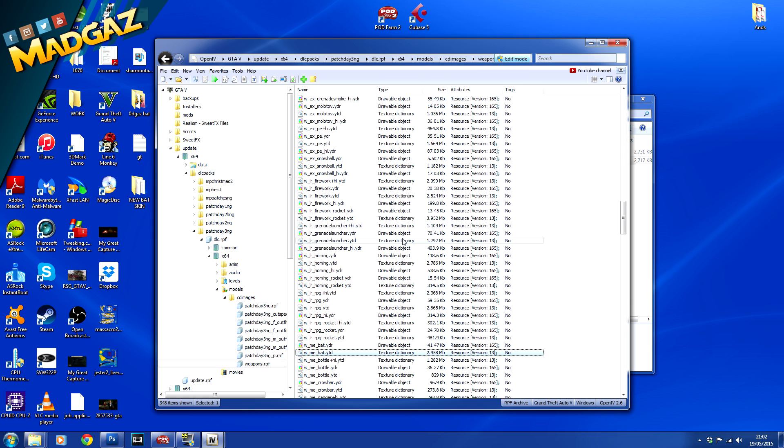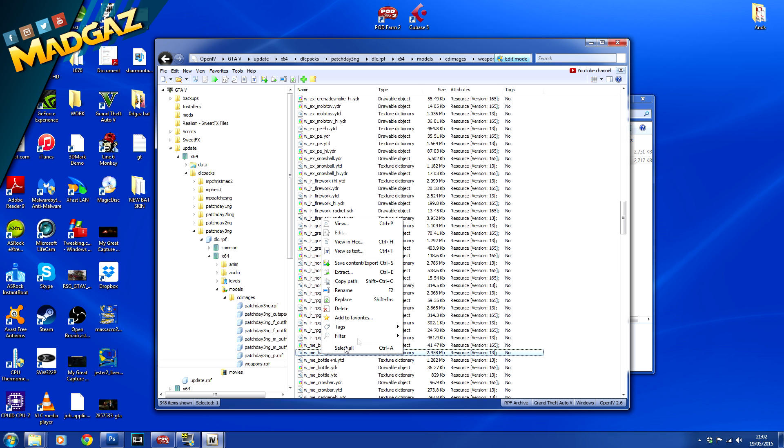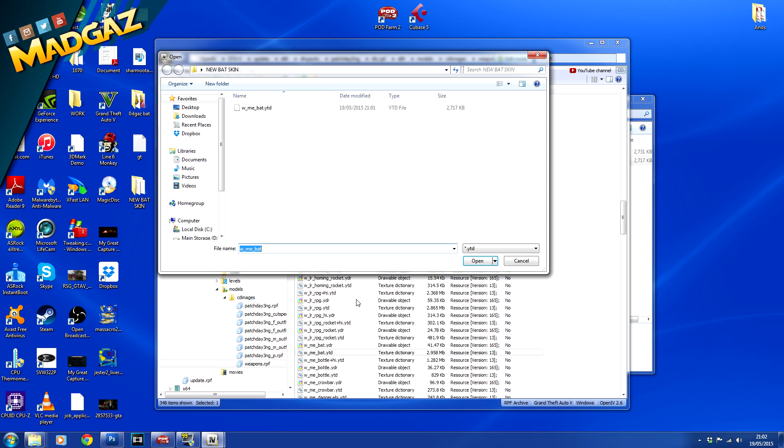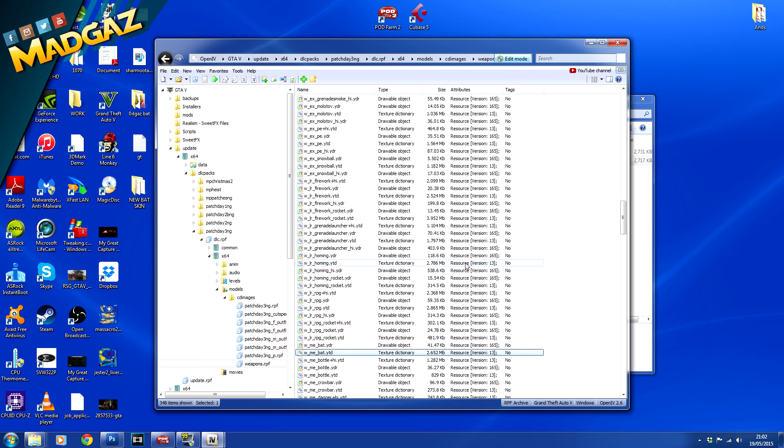Right click and go to replace and now we're going to replace this with the bat we have created ourselves. So wma bat dot ytd, open it and that is simply it. Disable edit mode and we are done.